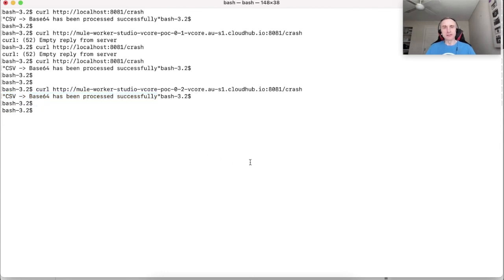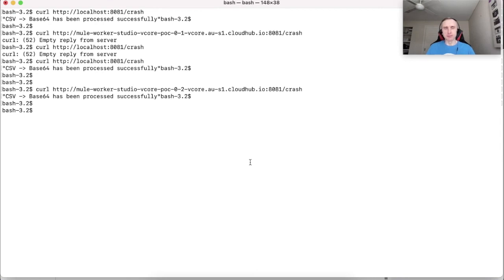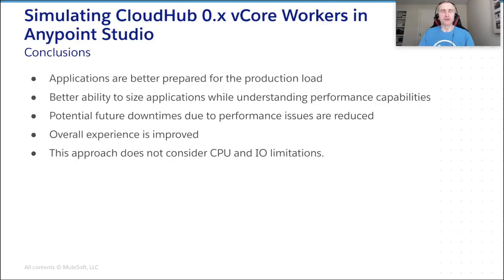So at this stage, we may conclude that in terms of capacity required for this particular type of application, we need at least 0.2 vCore application worker. I hope you enjoyed the demonstration.